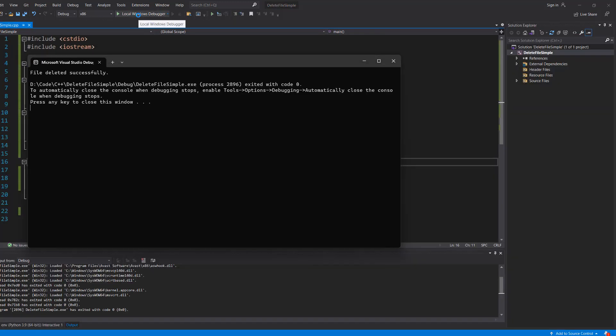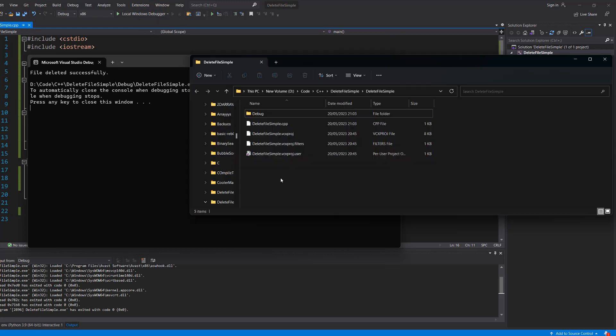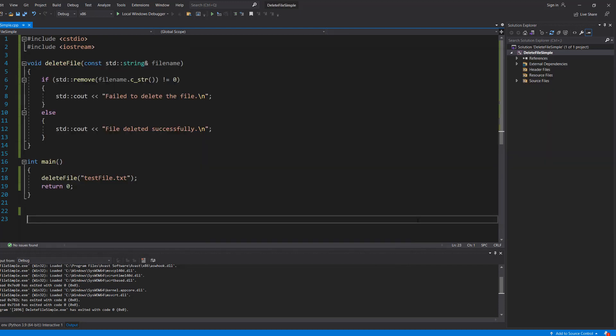And it says "file deleted successfully." If we go back to this folder, you'll notice the testfile.txt is gone. So thanks for being a great audience. Be sure to leave a like and a comment if you enjoyed and subscribe for more C++ tutorials. Thanks for watching.